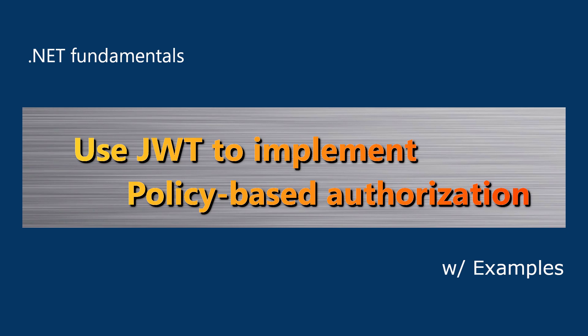If you are looking for role-based authorization, I have another video dedicated for that topic as well. I'll try to put a link on the right upper corner here and I'll put the link in the description below too. Alright, now let's come back to the topic of policy-based authorization.